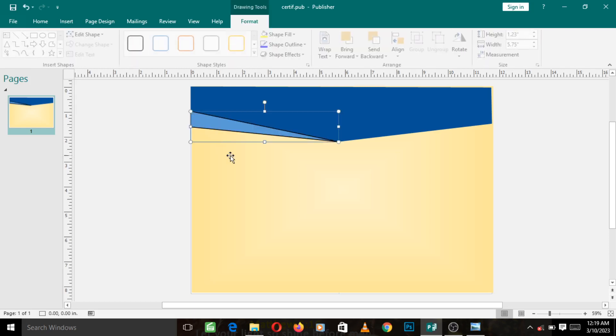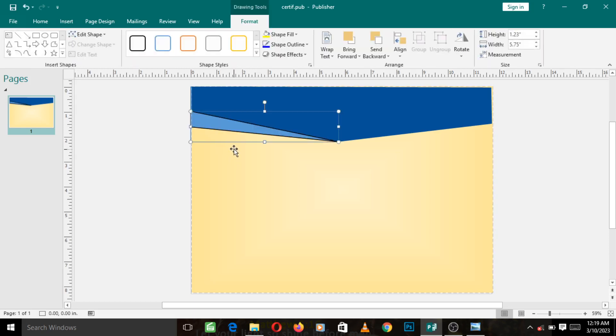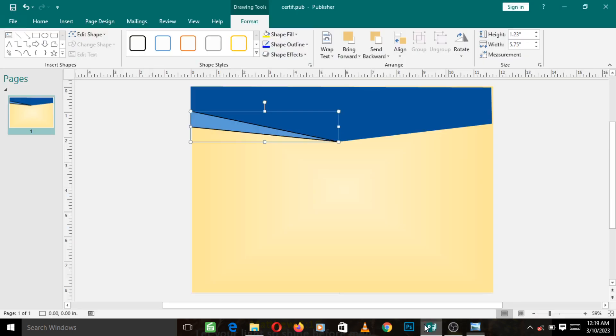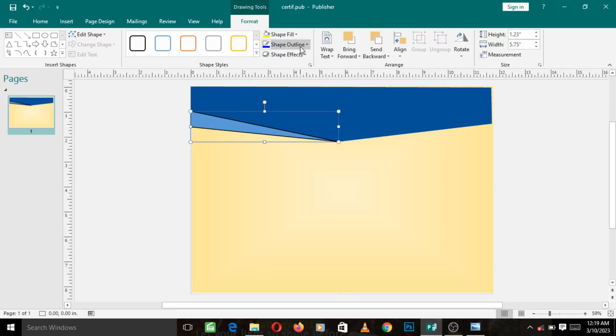You can see that it has created the shape. Now the next thing we want to do is change the color to this gradient color here. So make sure you are highlighted on the shape, go to Shape Fill.